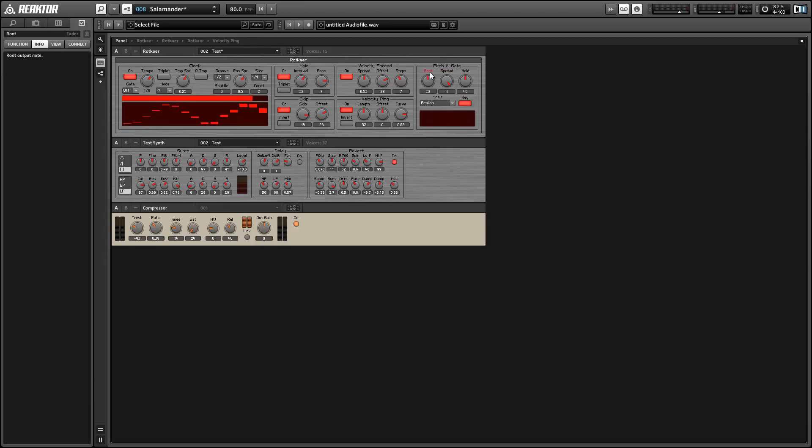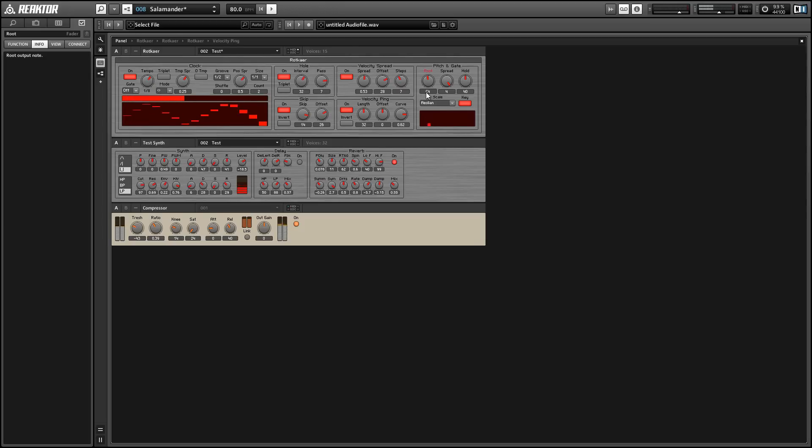And finally, we can use the key button to have the root note be selected by the incoming MIDI pitch.